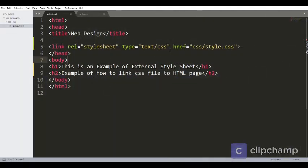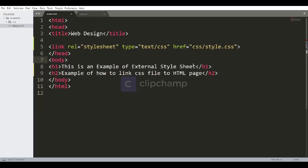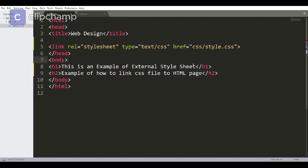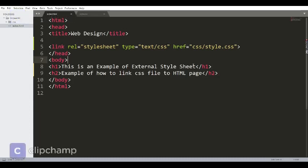So in this way, you can use external stylesheet. I hope you understood the difference between inline, internal, and external stylesheets. And if you have any queries or doubts, you can ask me in the comment section. I'll be clearing your doubt over there.